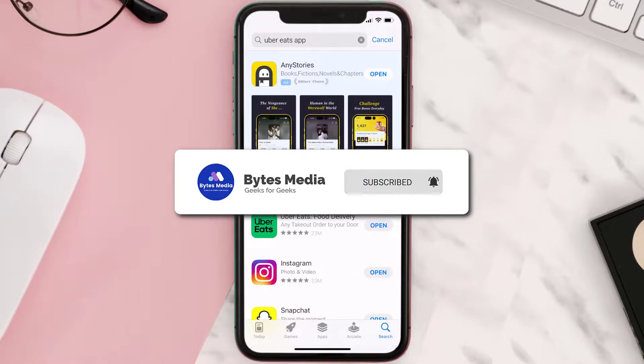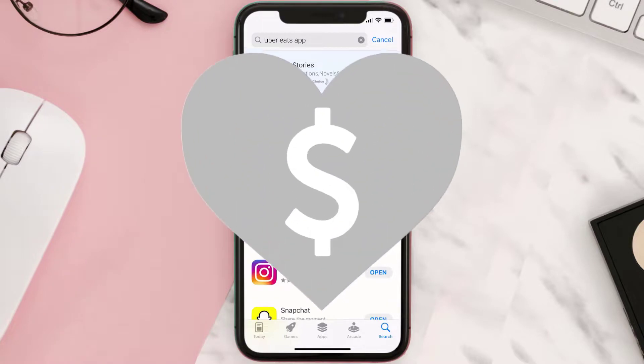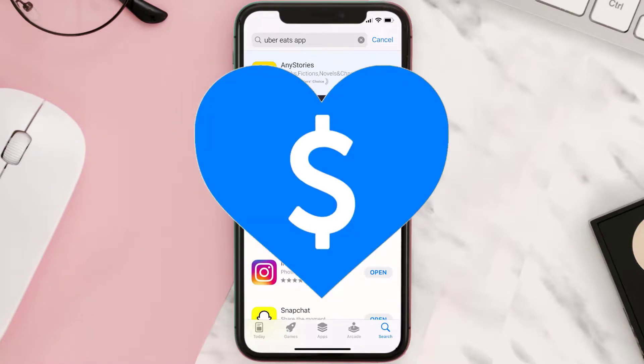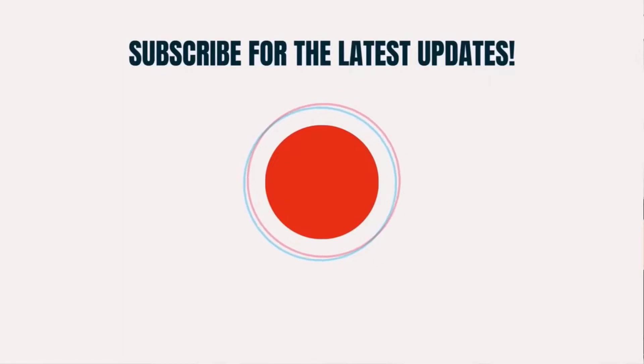If it did fix the issue, make sure you give this video a super thanks by clicking on the heart icon to help support the channel, and don't forget to hit that subscribe button. We'll see you in the next one.